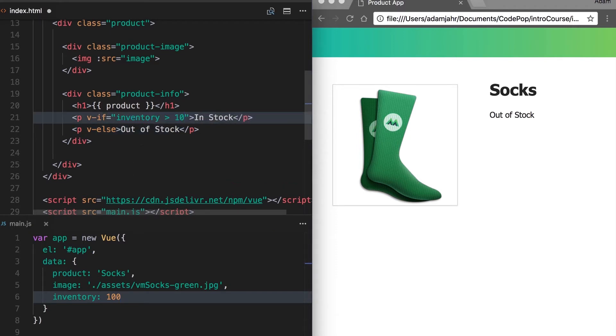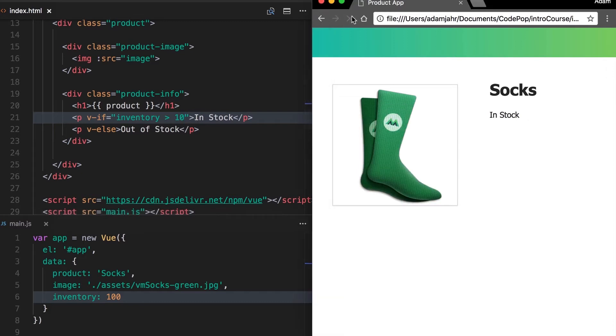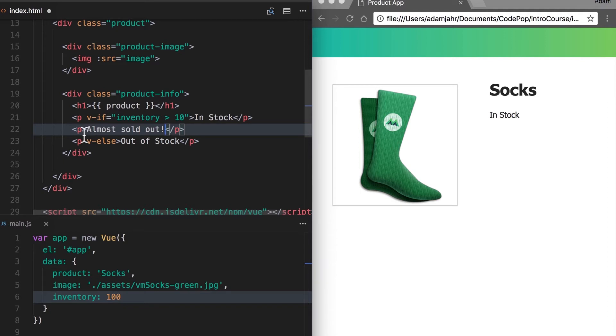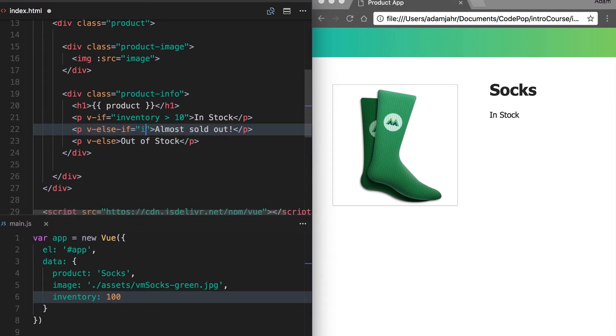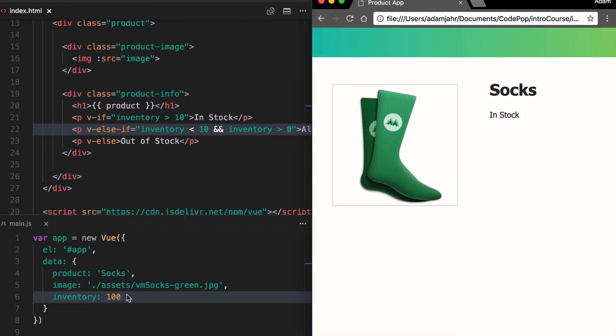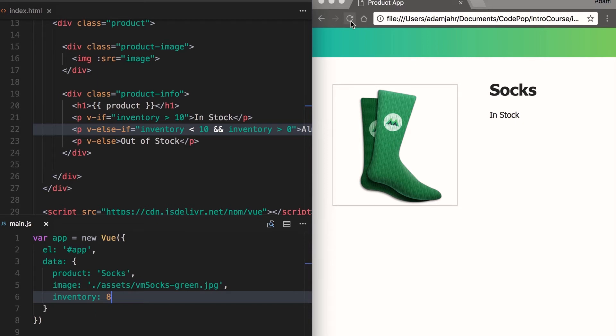But what if we wanted to show something else, like almost sold out, if inventory was less than 10 but not yet zero? Well, we can use another conditional view directive called v-else-if. So in here we'll type inventory is less than 10 and inventory is greater than zero. We refresh, we still see in stock, but let's change it to eight. Now we're seeing almost sold out.